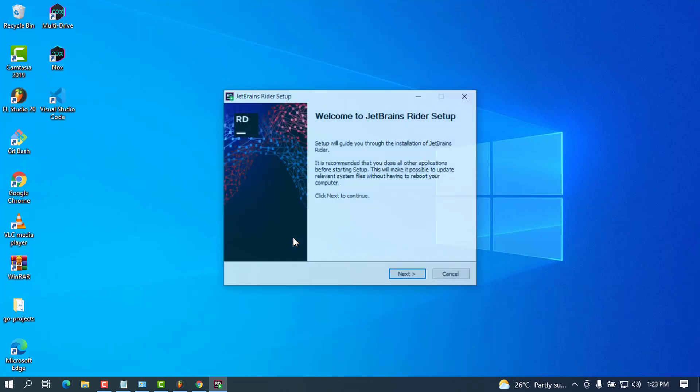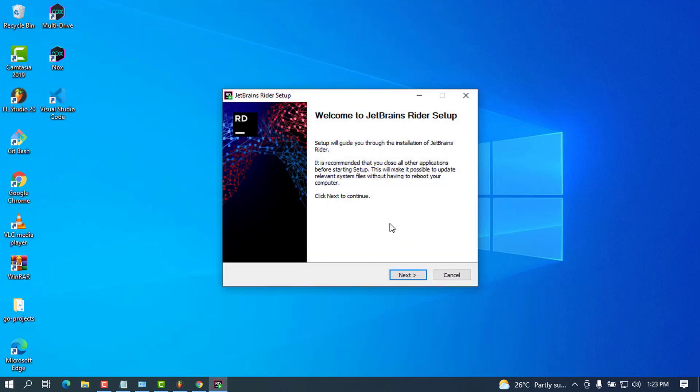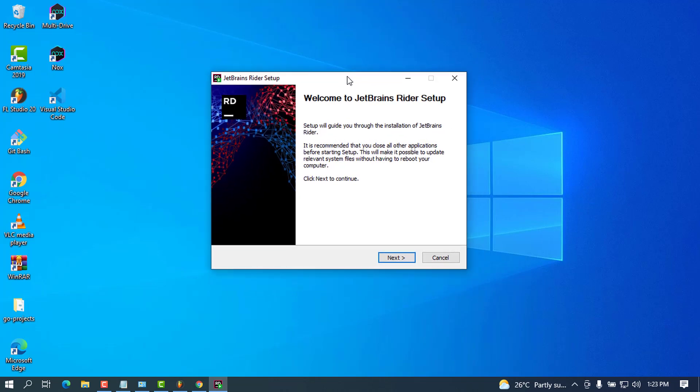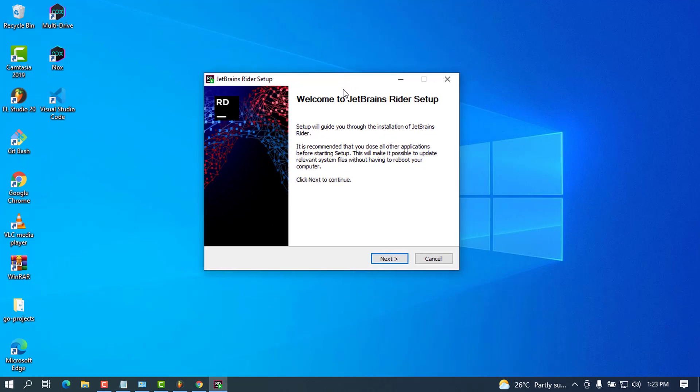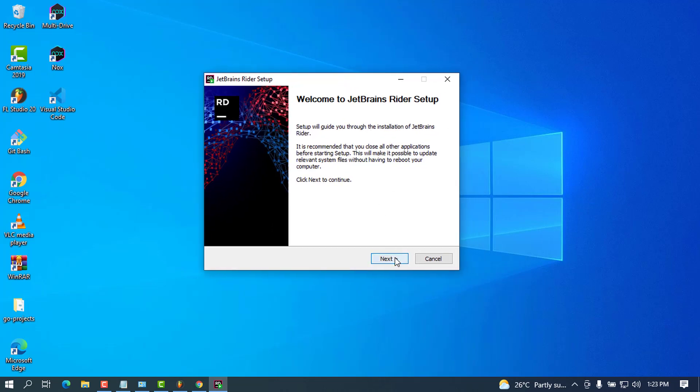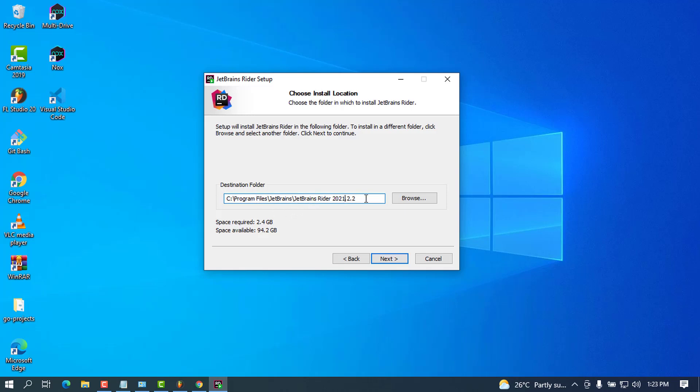There we go—this is the welcome screen and the wizard that we have to work through. Click Continue to start the installation. The first thing that comes up is the destination where JetBrains Rider will be installed. In this case, it will be on my local disk C, Program Files, JetBrains, JetBrains Rider 2021.2.2.